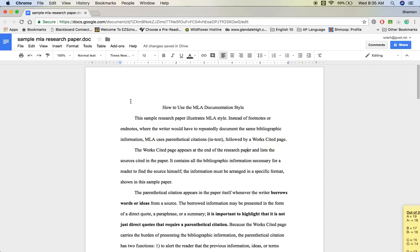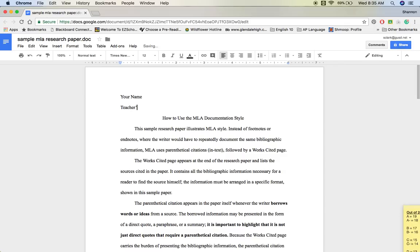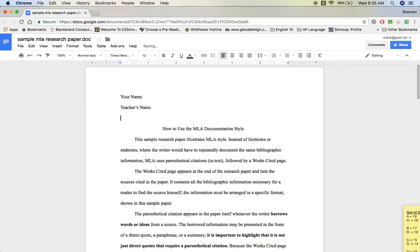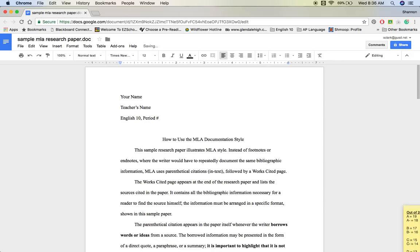Let's start with the heading and the header. An MLA heading shows up on the first page only, and gives your name, then hit Enter once, then the teacher's name, hit Enter once, then the name of the class. In high school you should include the period number as well — and you should probably spell English right. Then you want the due date. You can do it the American style: month, date, comma, year. Or the way most of the world does it: date number, month spelled out, then year, with no commas.